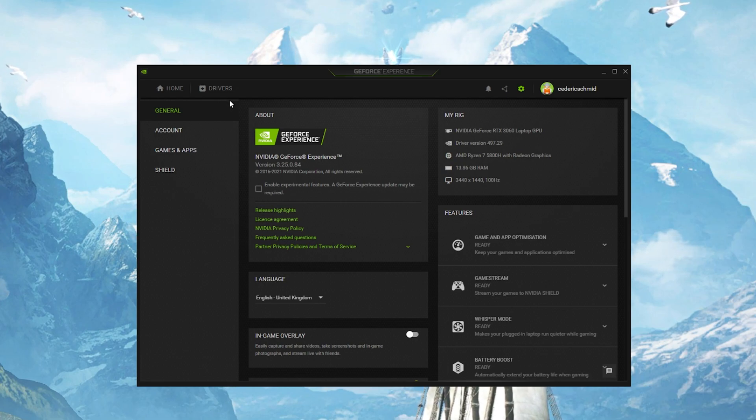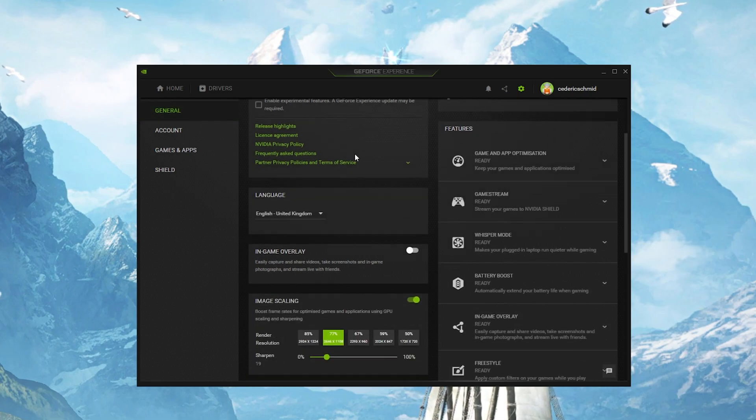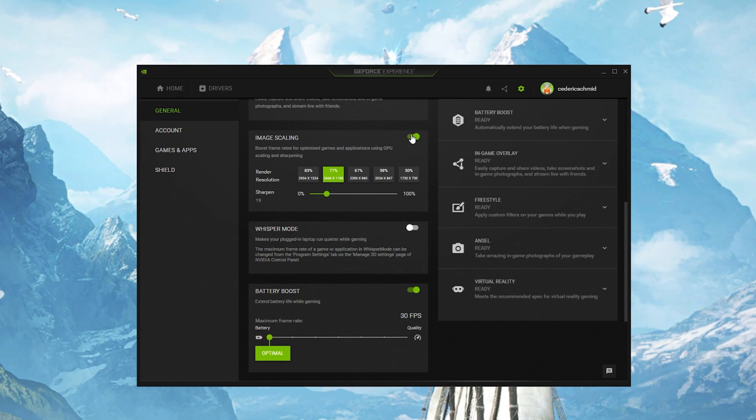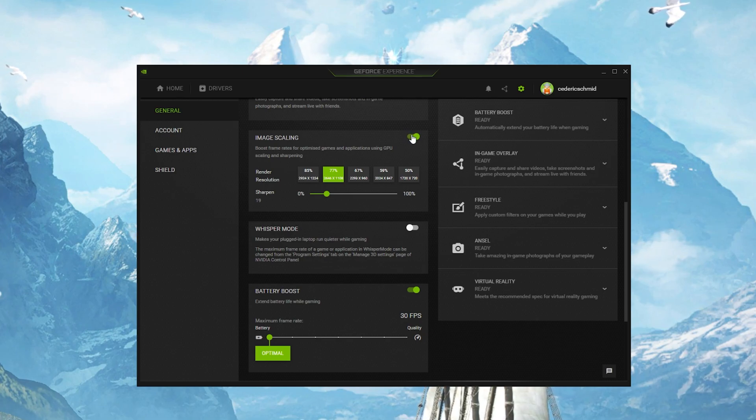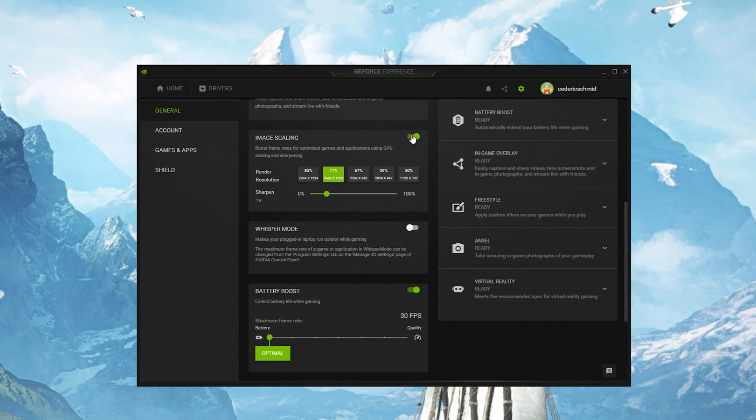In your settings, scroll down and enable the Image Scaling option. This will boost your overall frame rates when playing a game on your PC.